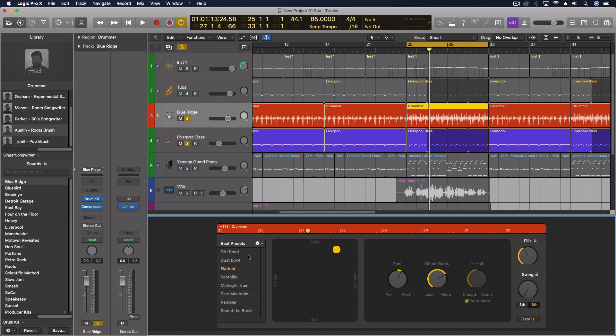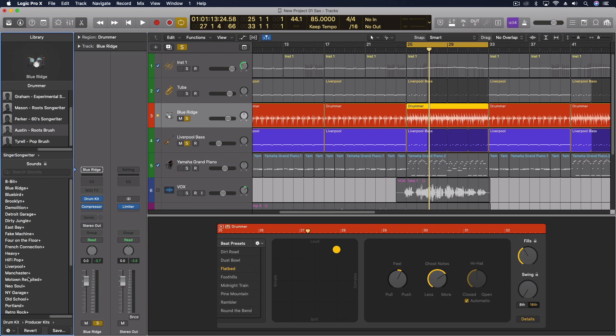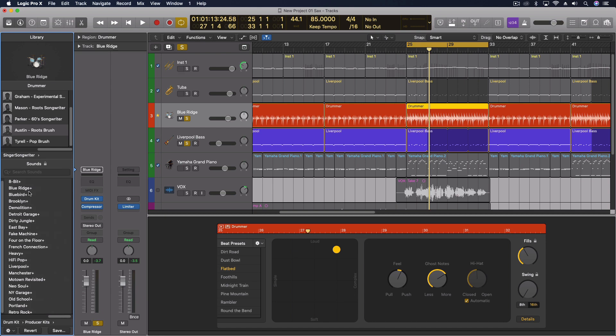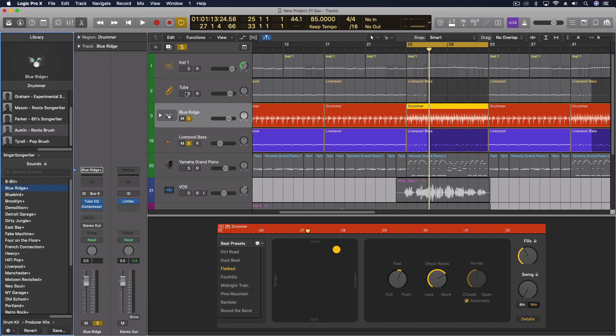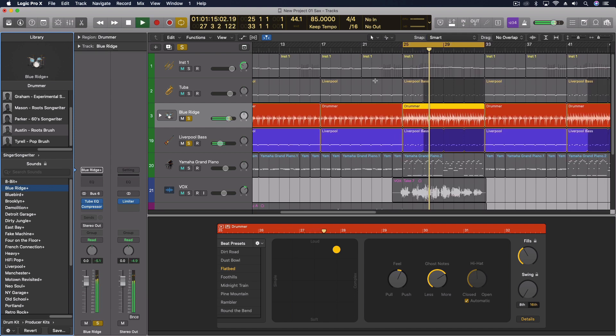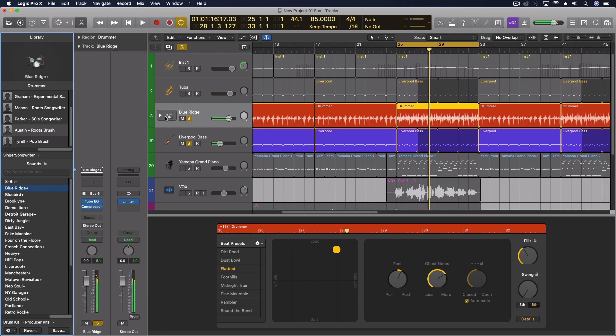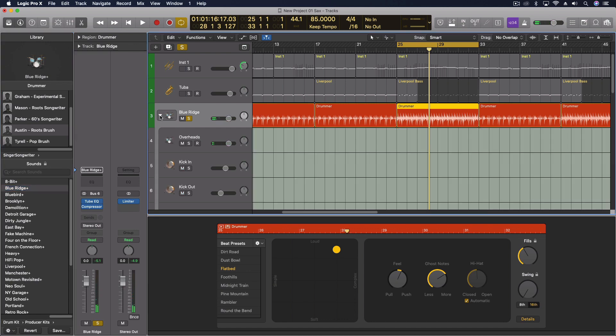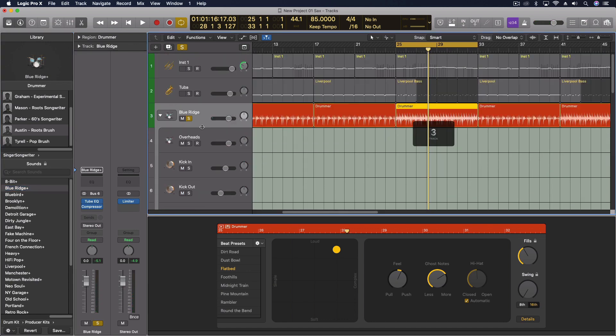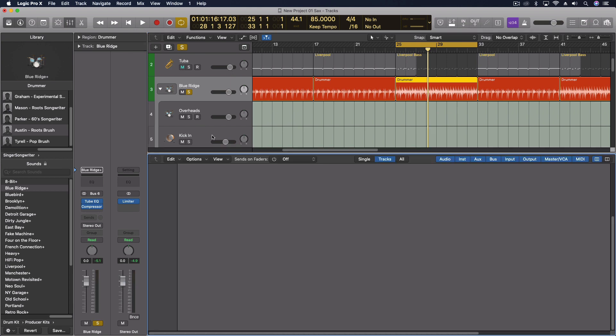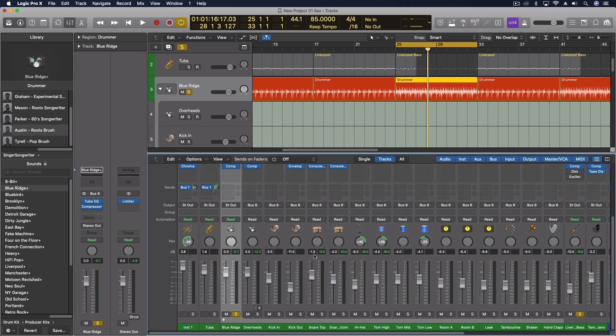Another thing, after I get the song pretty far along with what I want, I'm coming over here to this kit, the Blue Ridge kit. And I'm gonna do the producer kit option down there at the bottom. And I'm gonna do the Blue Ridge Plus. So this gives me the full producer kit. Sounds the same, because it's essentially the same. But now, in this stack, I've got all of the other drum parts.